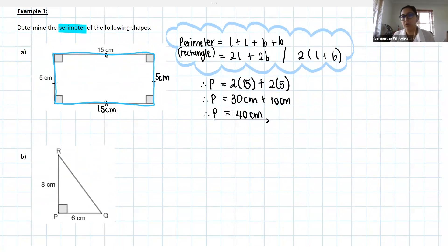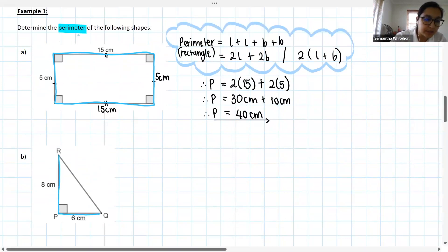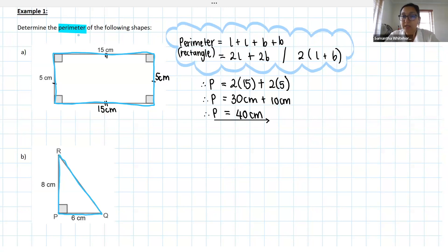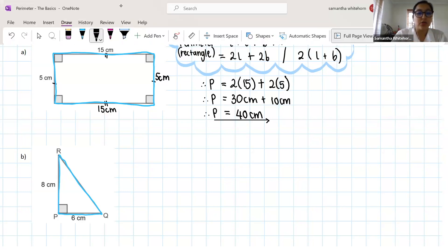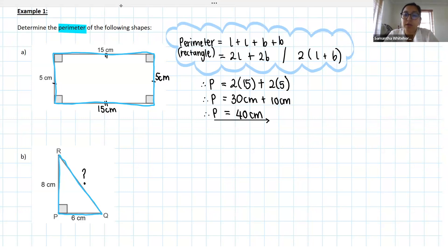Question B: we're looking for the perimeter of the shape, but this time I'm working with a triangle. The perimeter would go from point R to P, P to Q, and then Q back to R. Now, do I know all of my lengths? If not, how would I get them? I notice I don't know the length of RQ. We can see this is a right-angle triangle — so what theorem do we use to work out a length in a right-angled triangle?